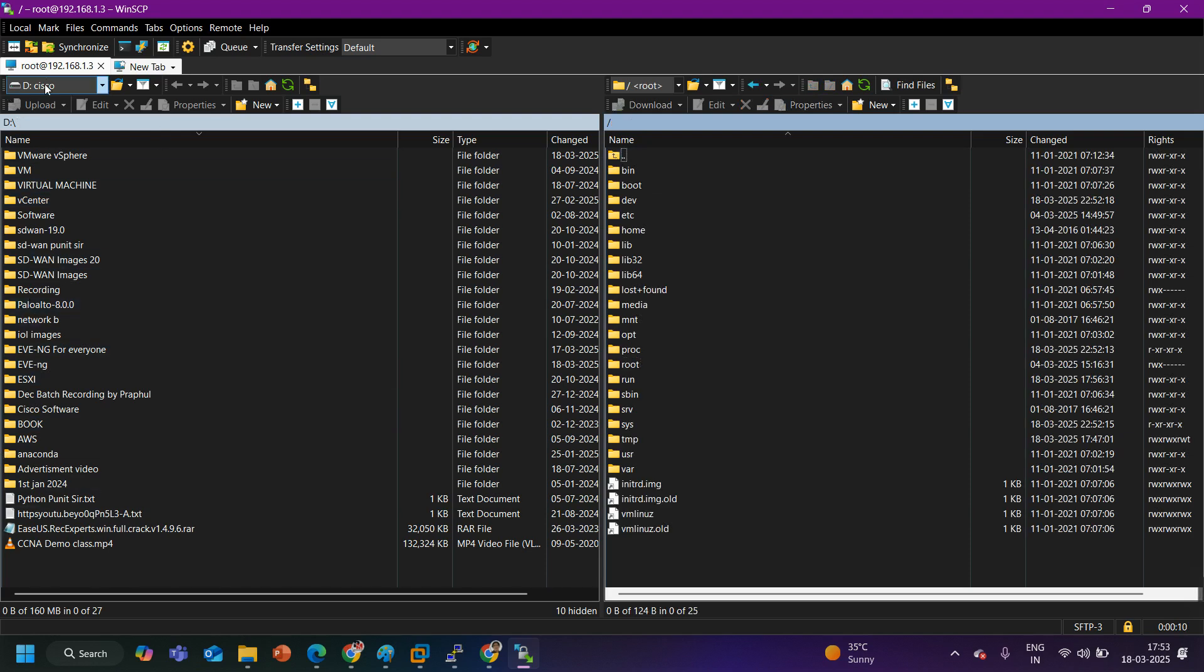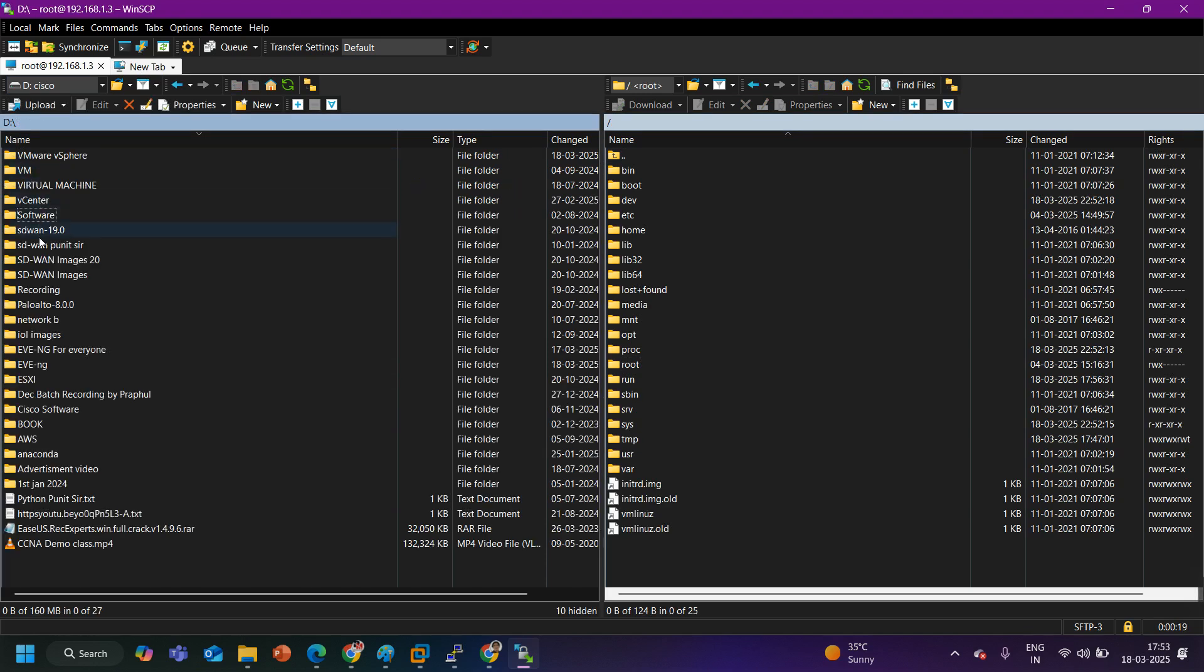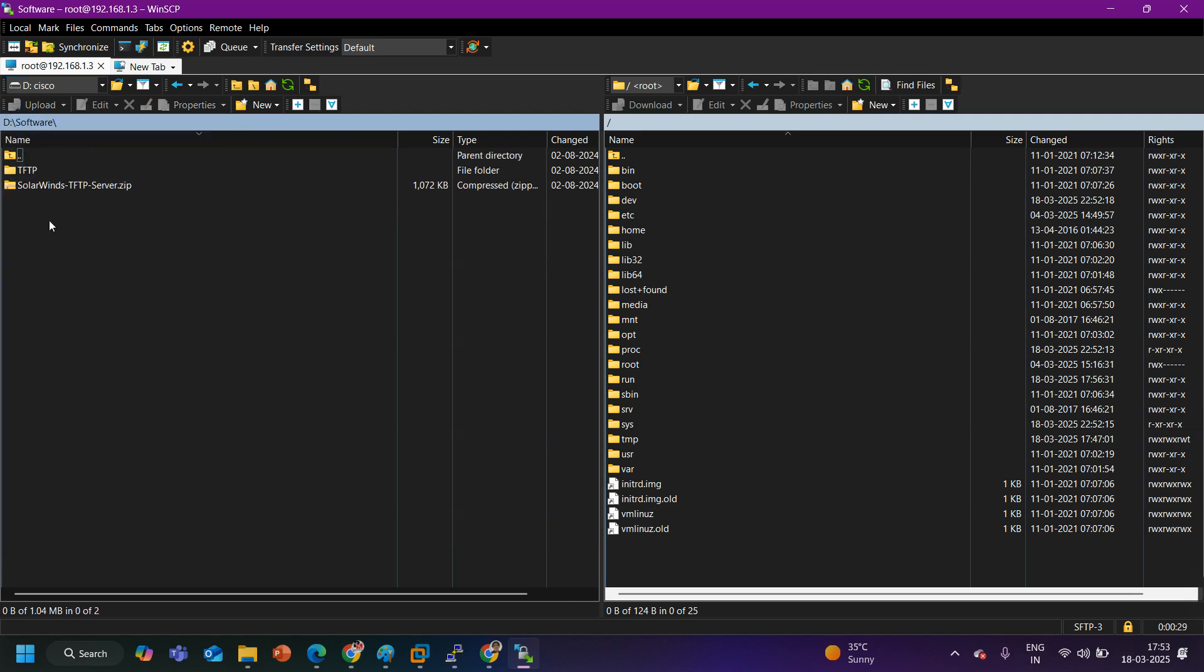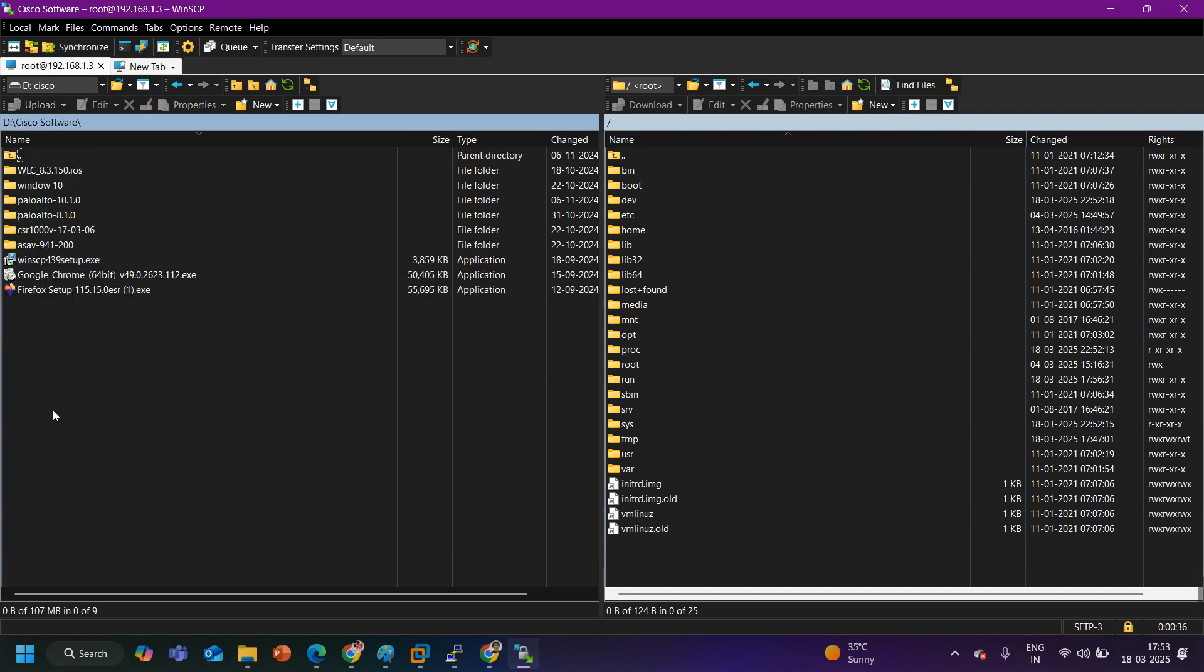So here you can see left side is my local computer and right side is my EVE-NG. On my local computer under Cisco driver I have one image. Not this one. So here I will come under software, not software, under Cisco software. I think not in this drive, where was the file? Inside the software file is not there. Cisco software, inside the Cisco software here is my Palo Alto image.